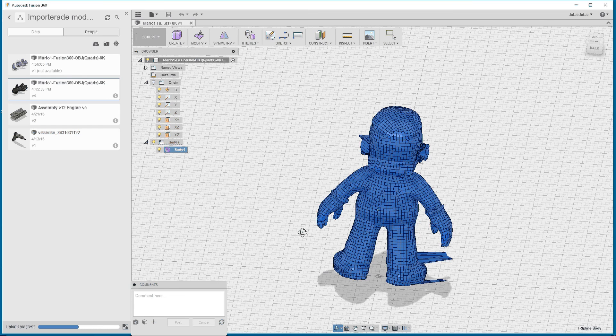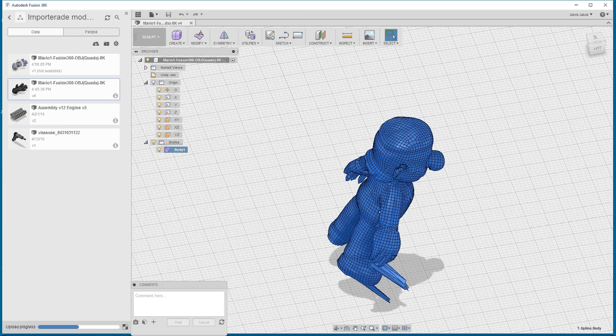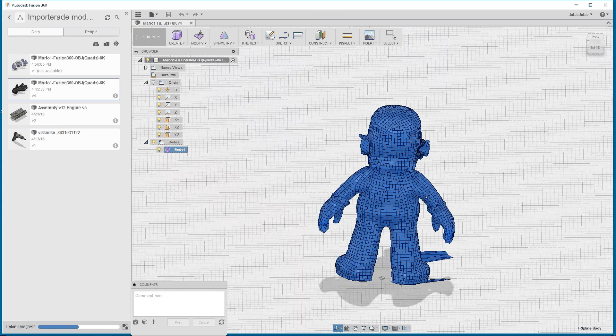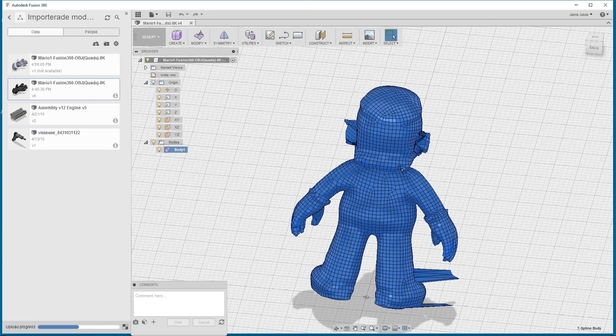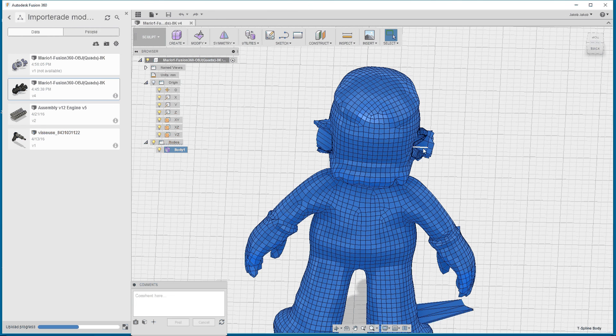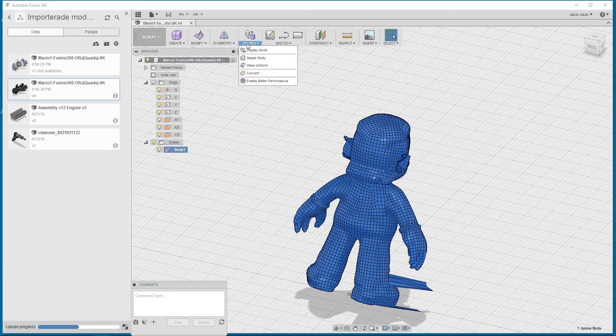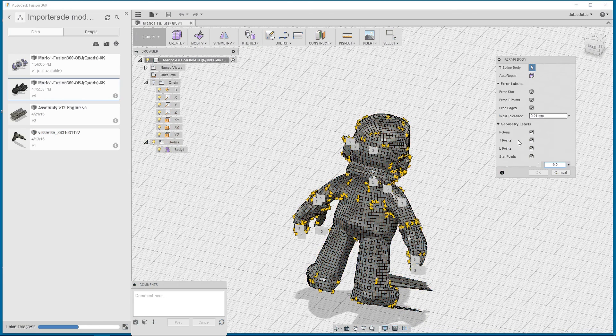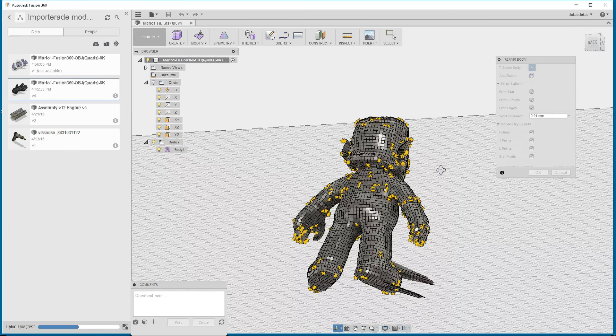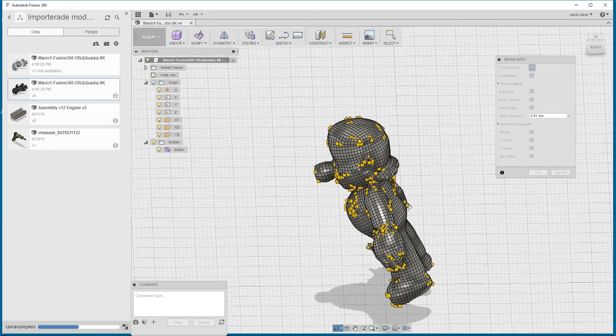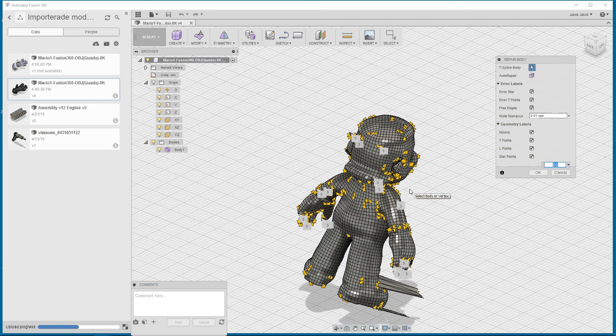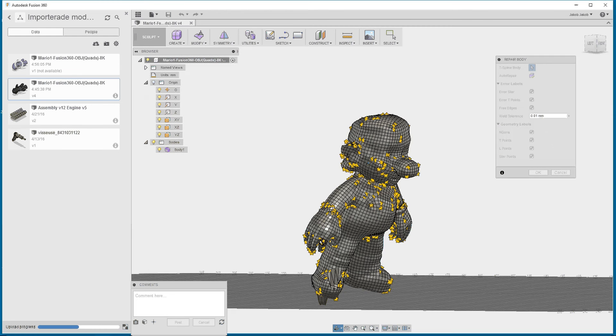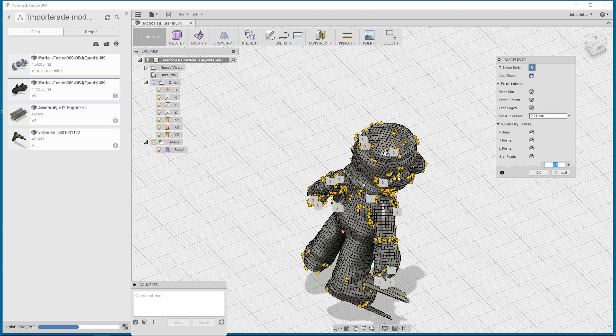It's a fairly complicated shape, so you can't just convert it and have it perfect. You will get pretty close, I will say. But you can use this repair body and you see that there are a lot of errors. If you use auto repair, it actually welds together the different T-spline bodies to try to get it watertight.